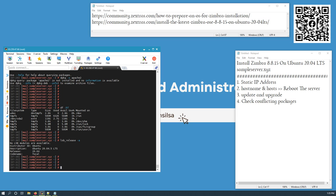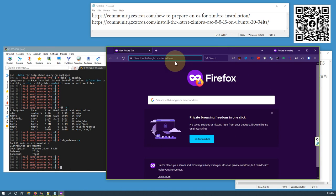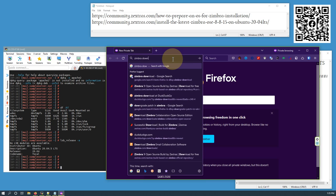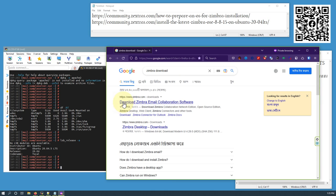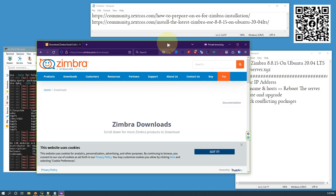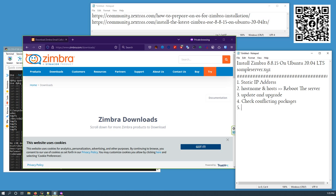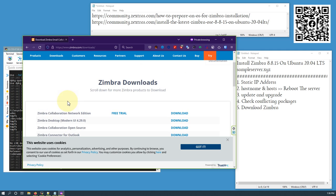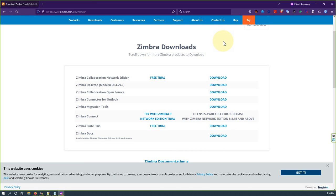Now we are going to download Zimbra and install it. I've searched for 'Zimbra download' and I'm going to Zimbra Email Collaboration Software. Let me write down this step: download Zimbra.